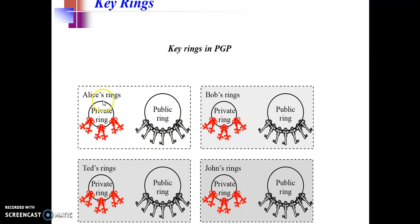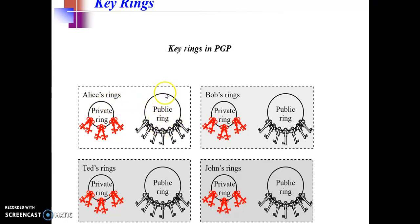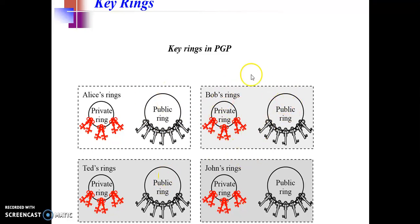Let's see Alice's key rings: this is a private key ring that she will use, and the public key ring will contain public keys of all other users with whom she wants to communicate. Similarly, these are Bob's rings and other users' rings.